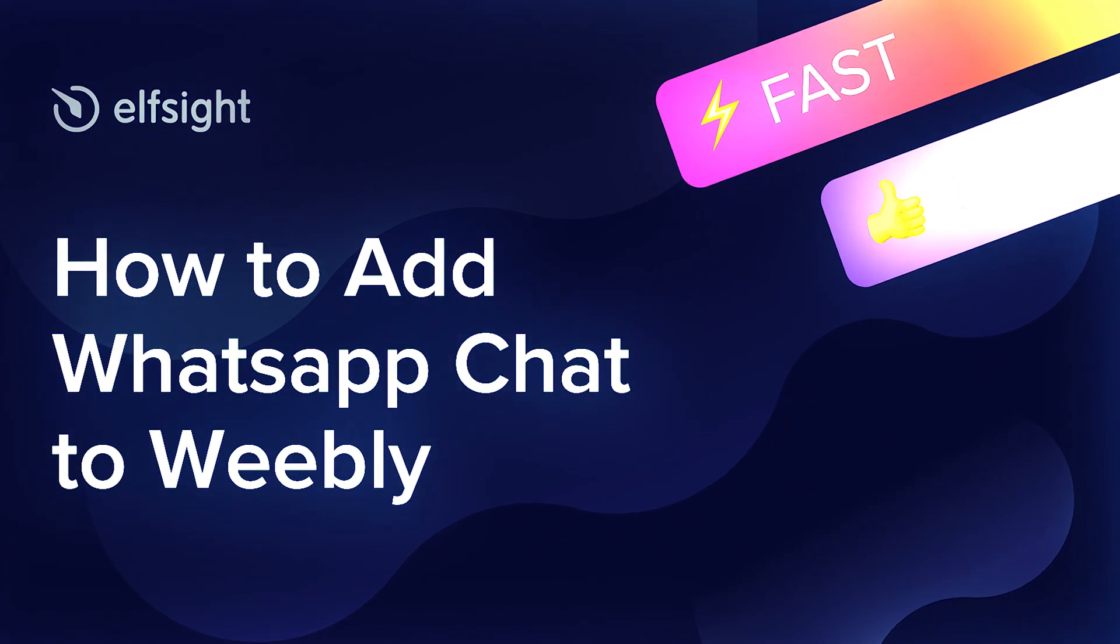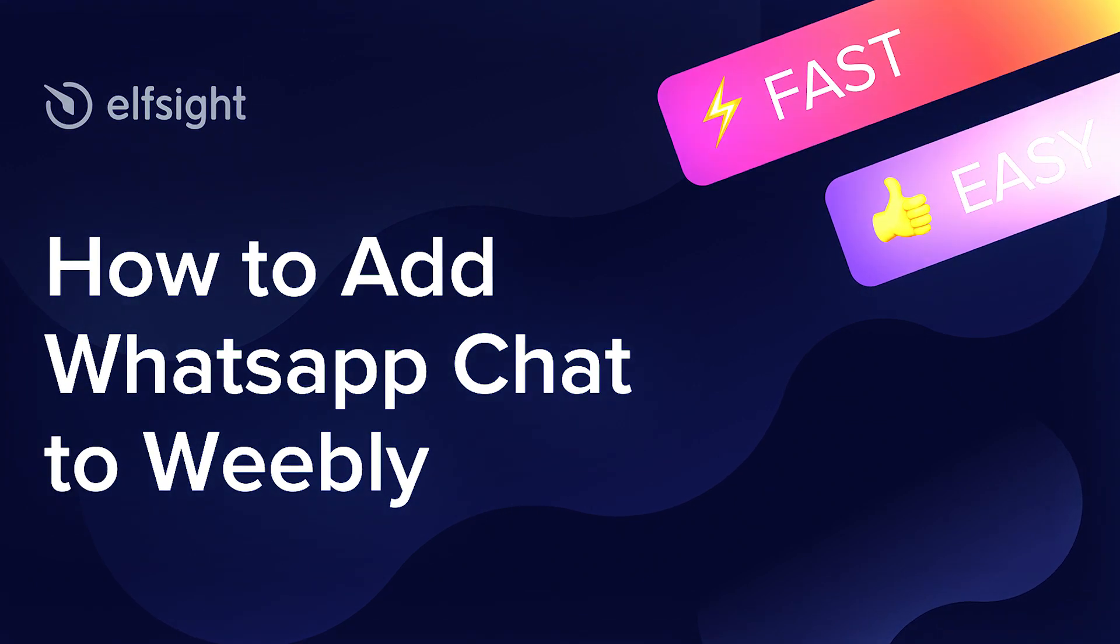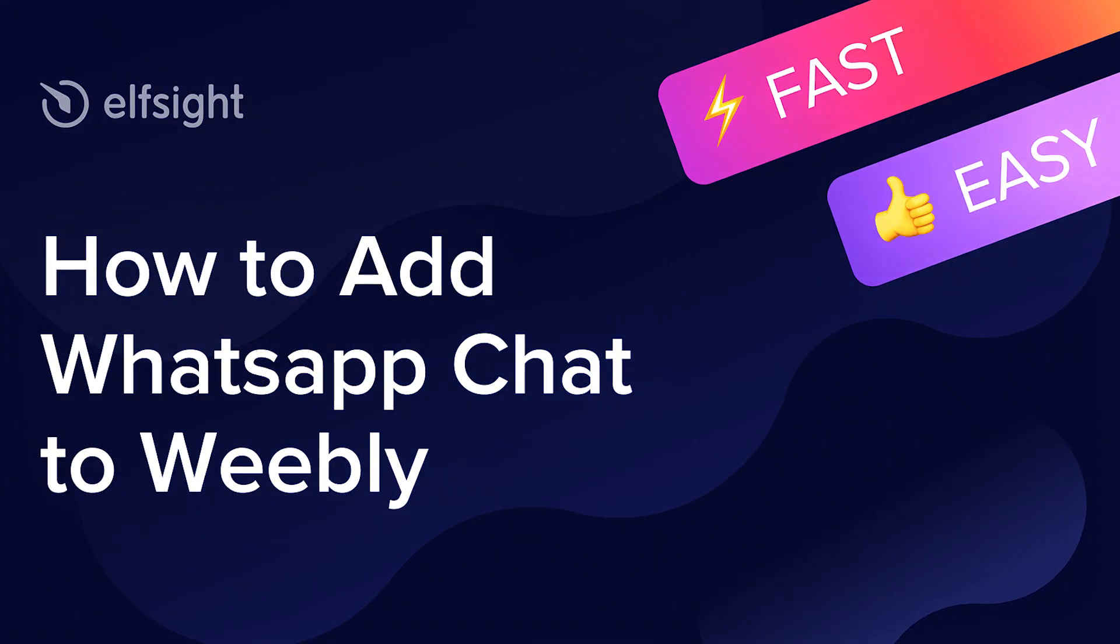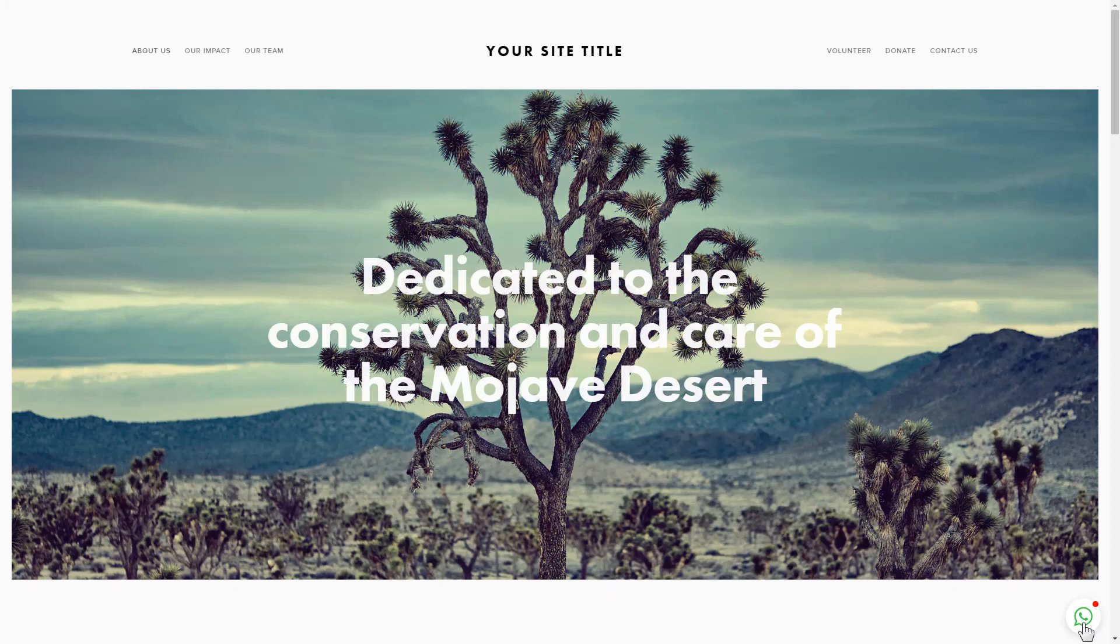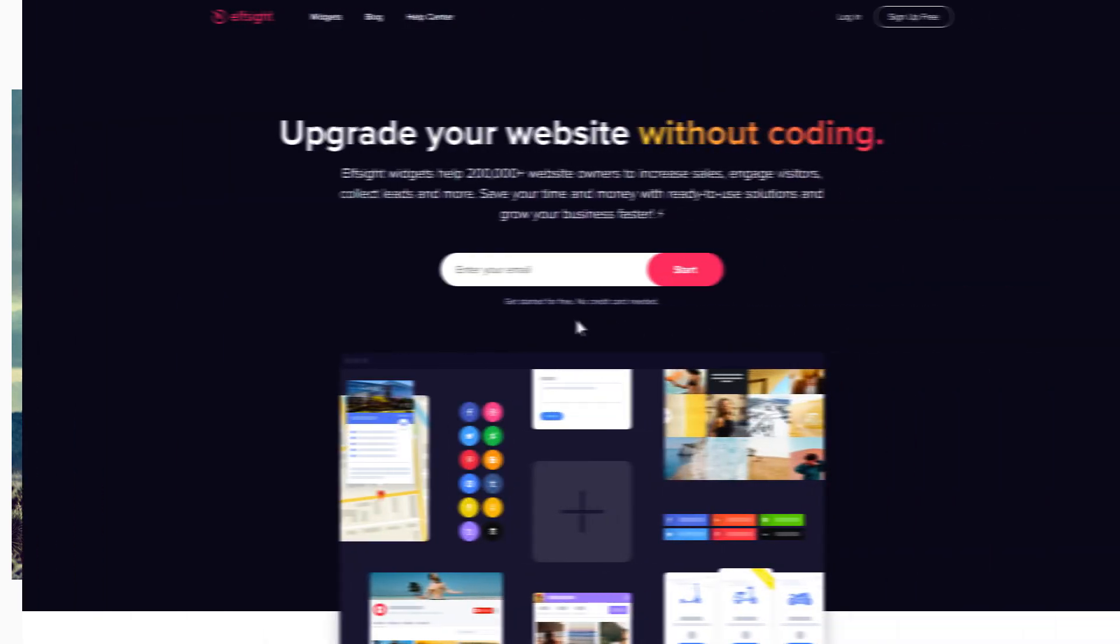Hello everyone, this is Victoria from Elfsight. In this guide I'm going to show you how to add WhatsApp chat to your website. It will only take two minutes and you don't need any specific skills to do it.